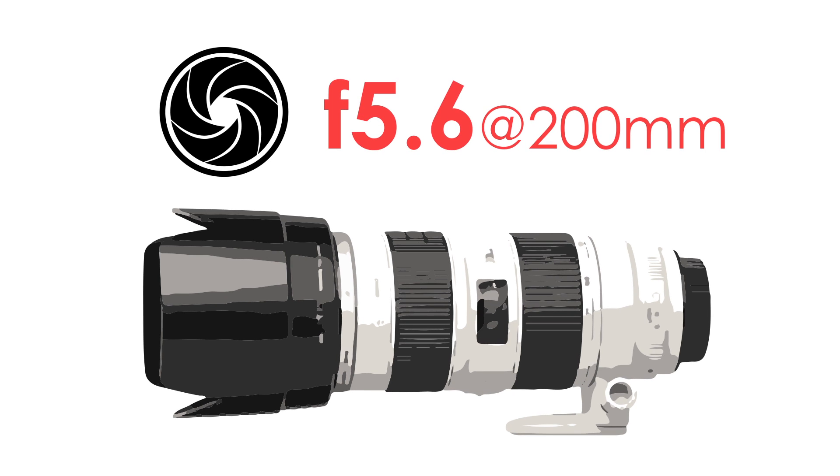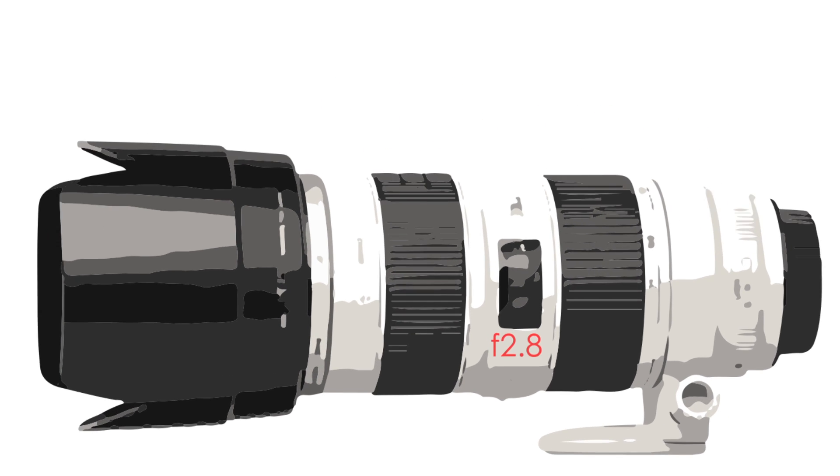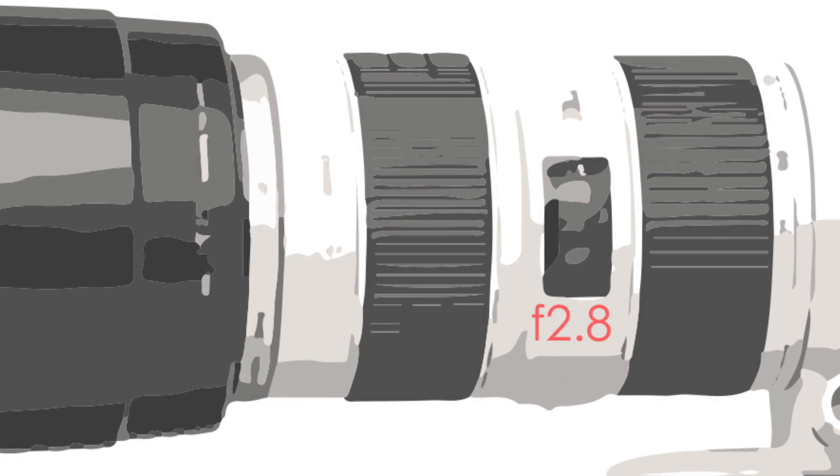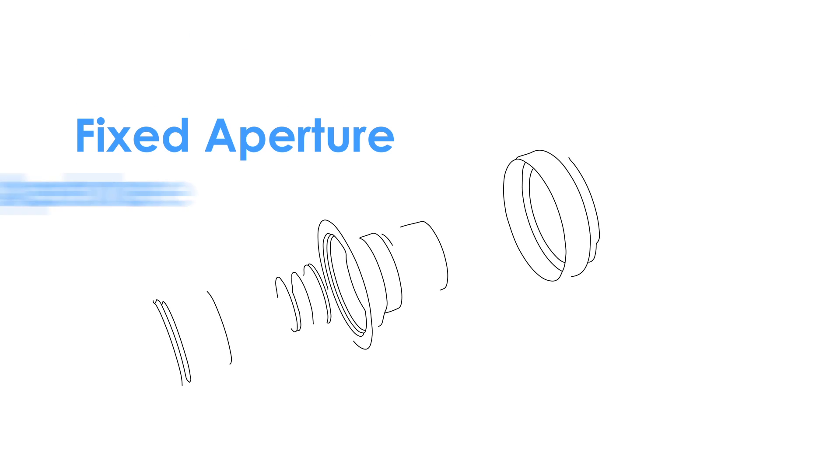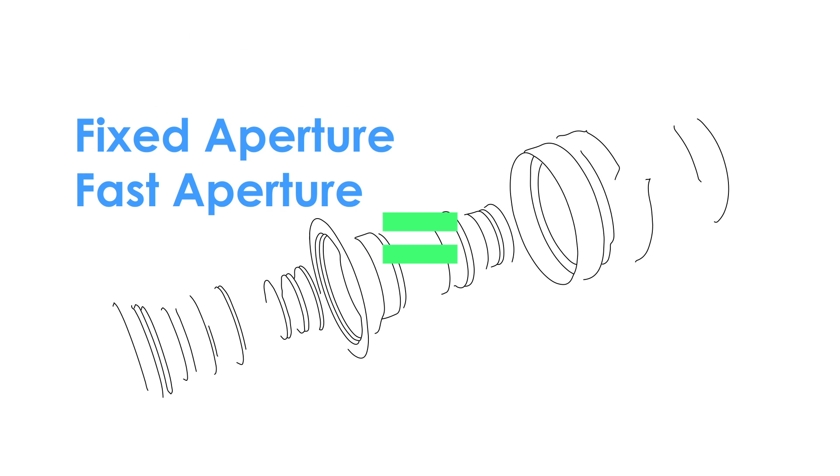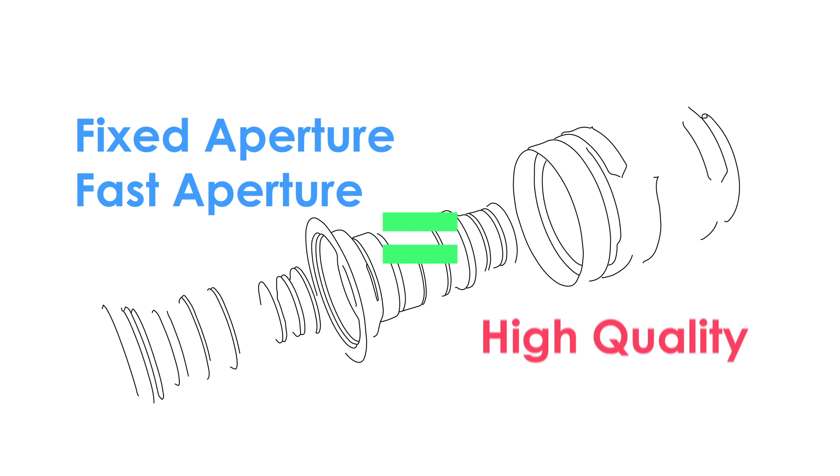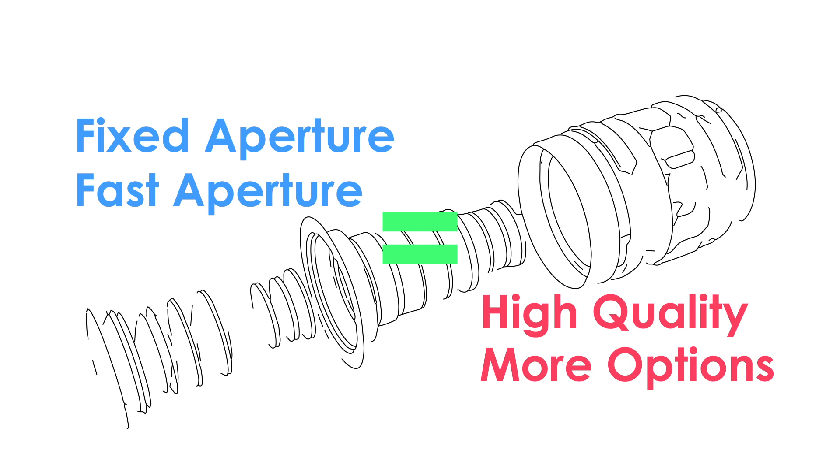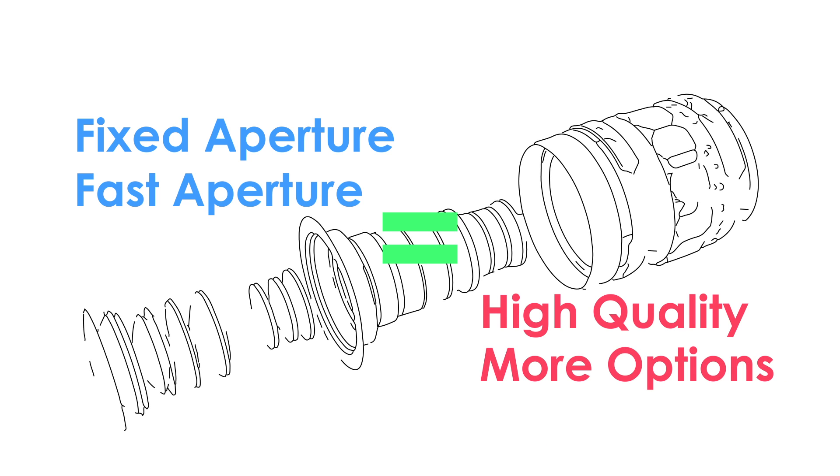You can find the maximum aperture printed on every lens. Aperture is a good gauge of lens quality. Fixed apertures and faster apertures both indicate higher quality lenses and provide more options to the photographer.